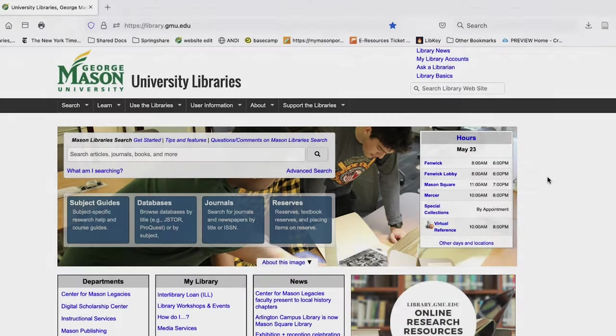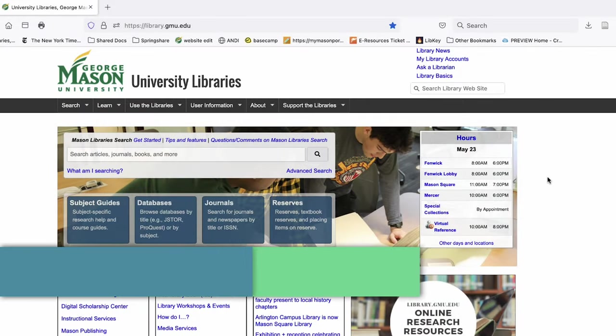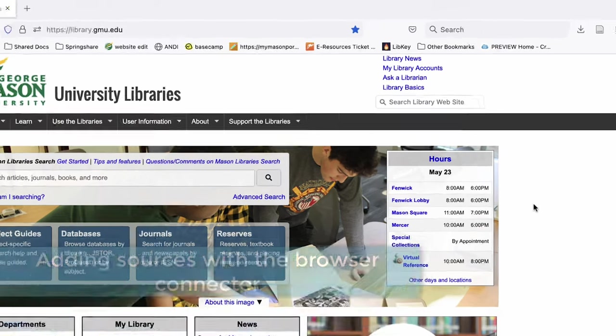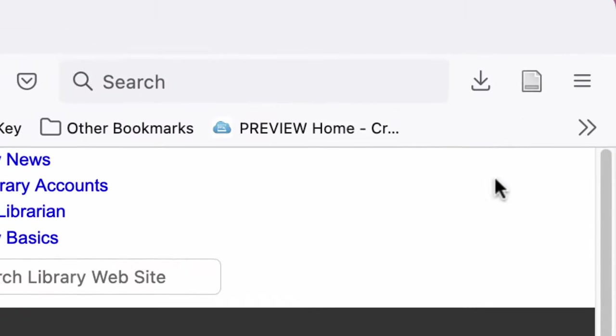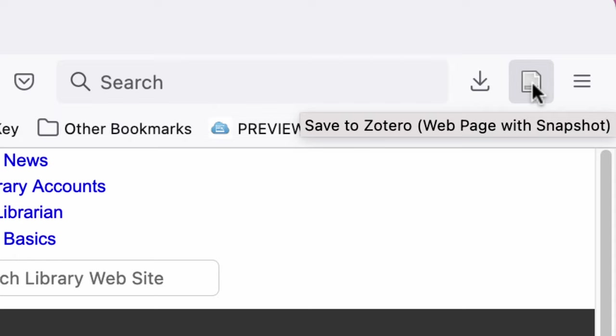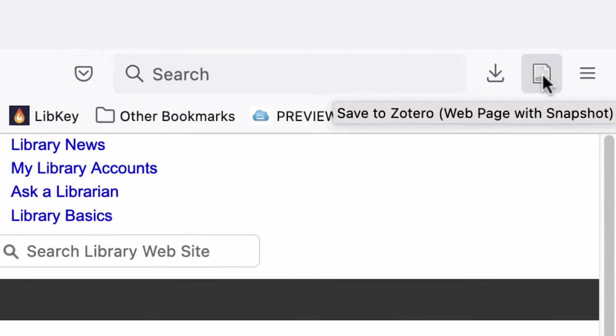After you've downloaded the Zotero browser connector, you'll notice that you have an icon in the menu bar of your browser. This is the button you will use to add sources as you search online.